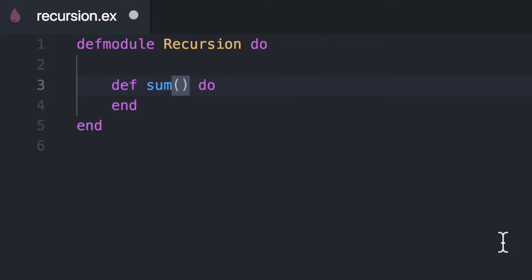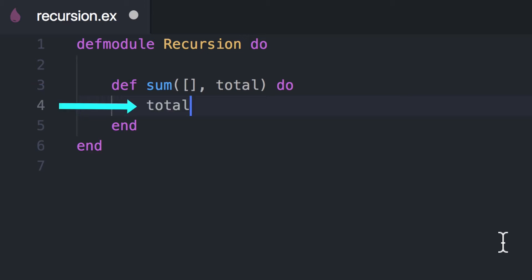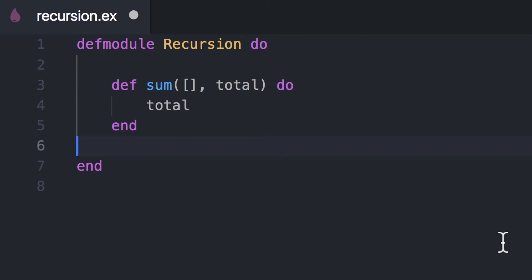So let's think about what I just said — thinking about the end in the beginning. When does this end? When do we stop summing this list? Well, when the list is empty, simple, right? So we think about that case first. In this case, we're going to receive an empty list and the result, at which point the result is already your final result and your list no longer has numbers. So all you have to do is return your result — that is when you break the recursion.